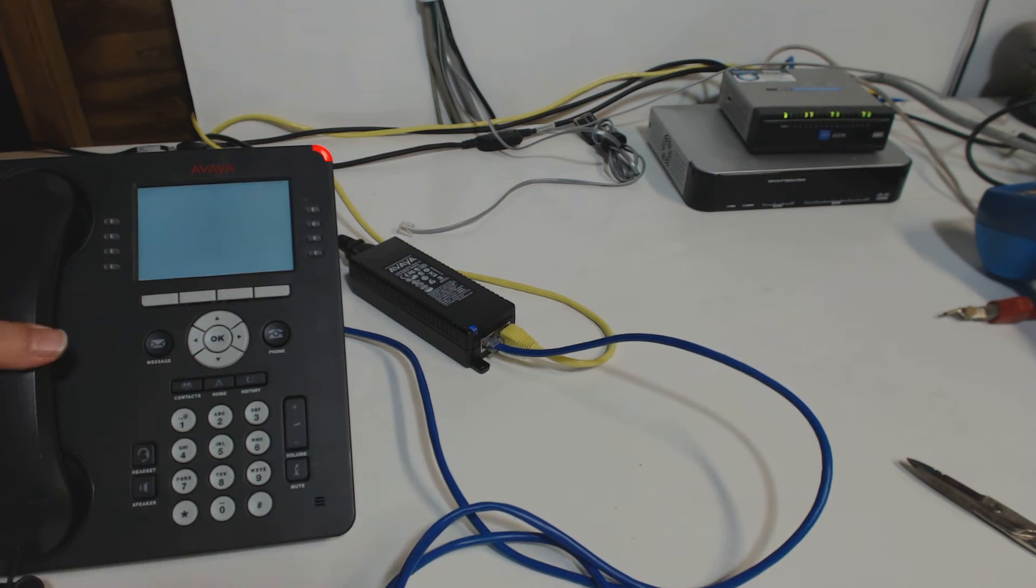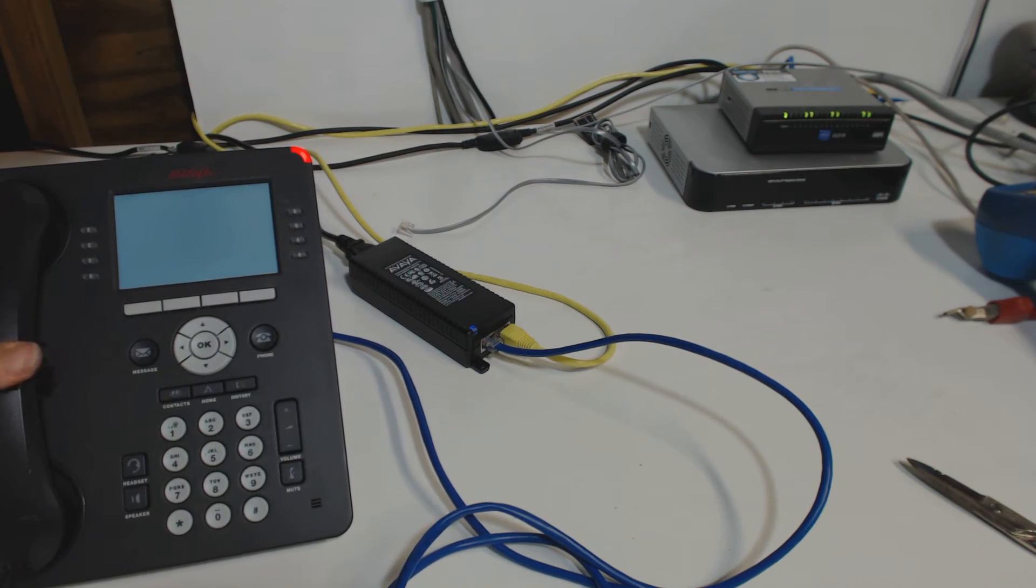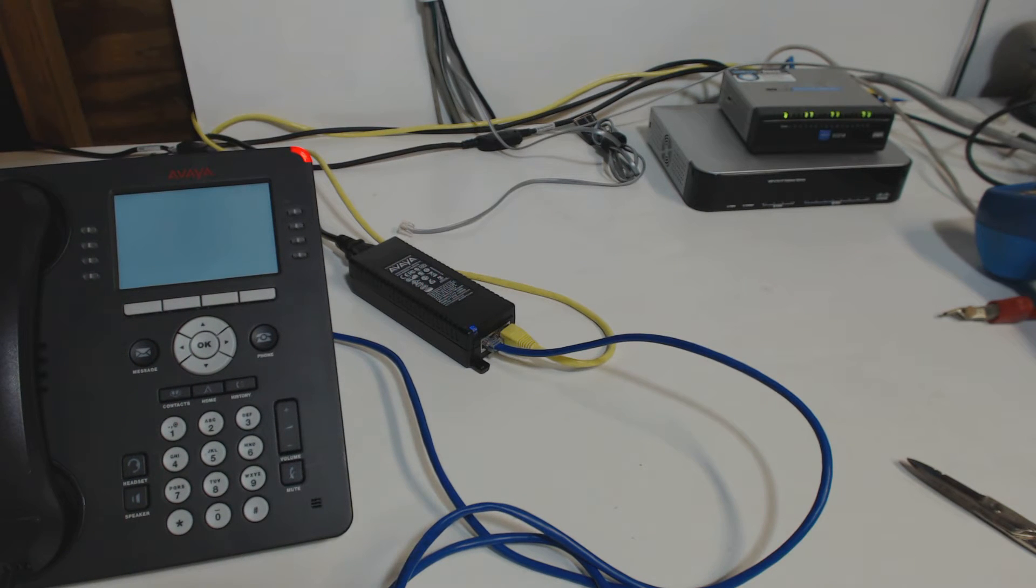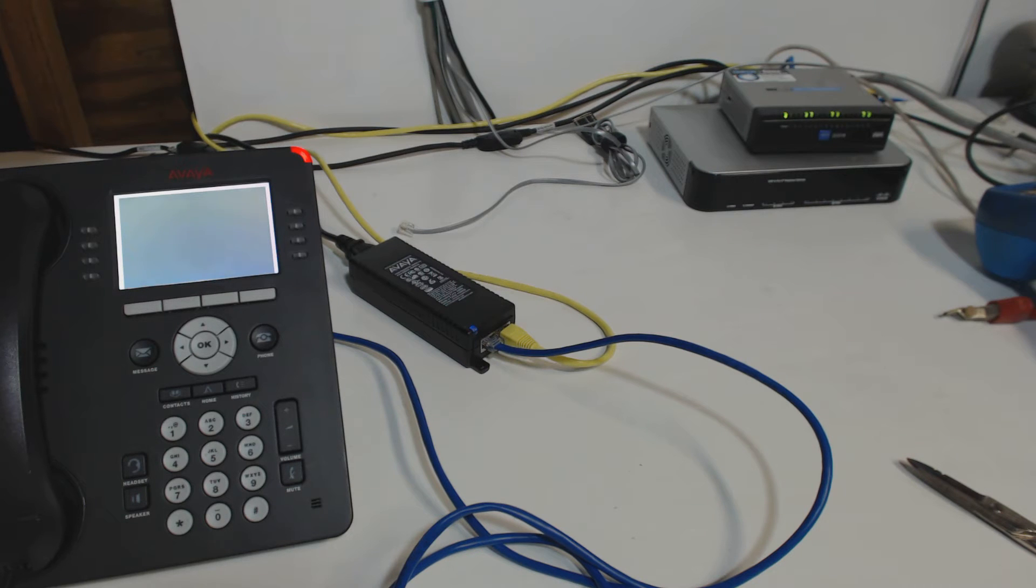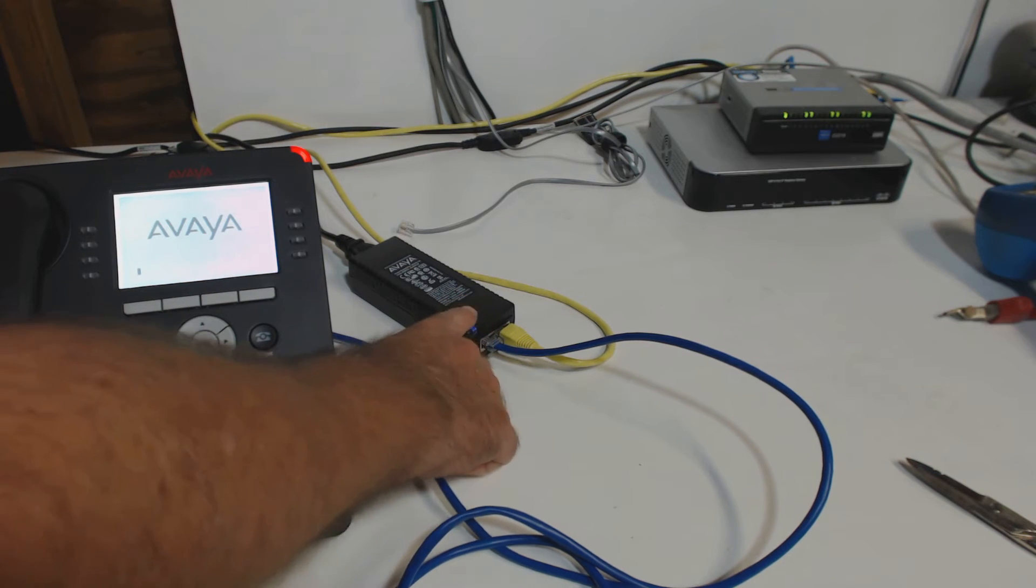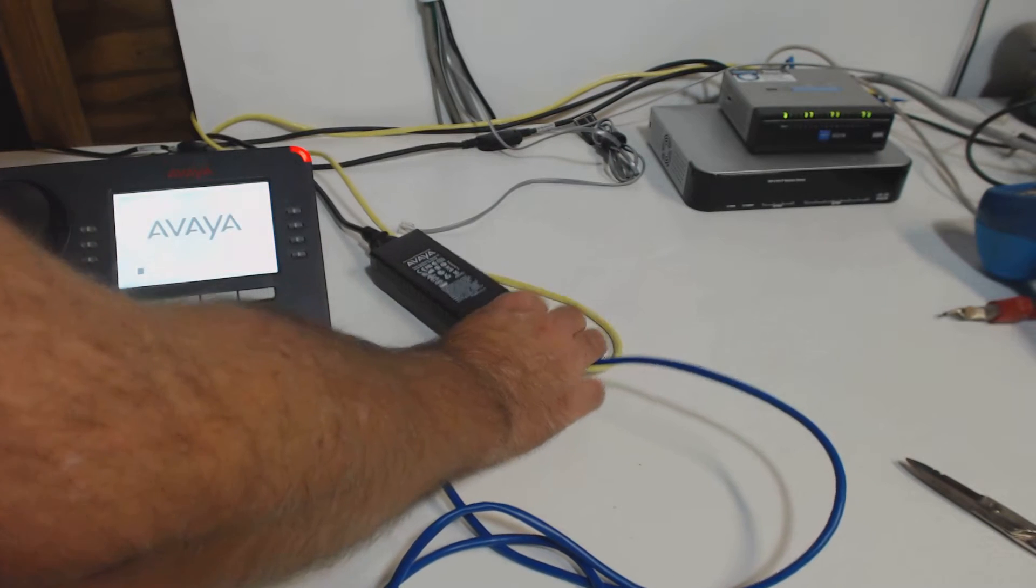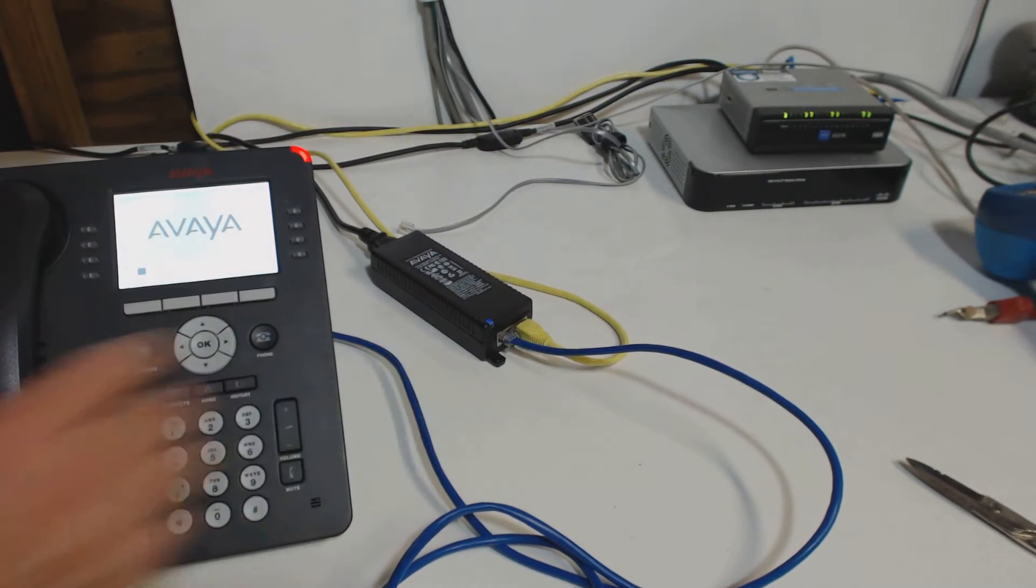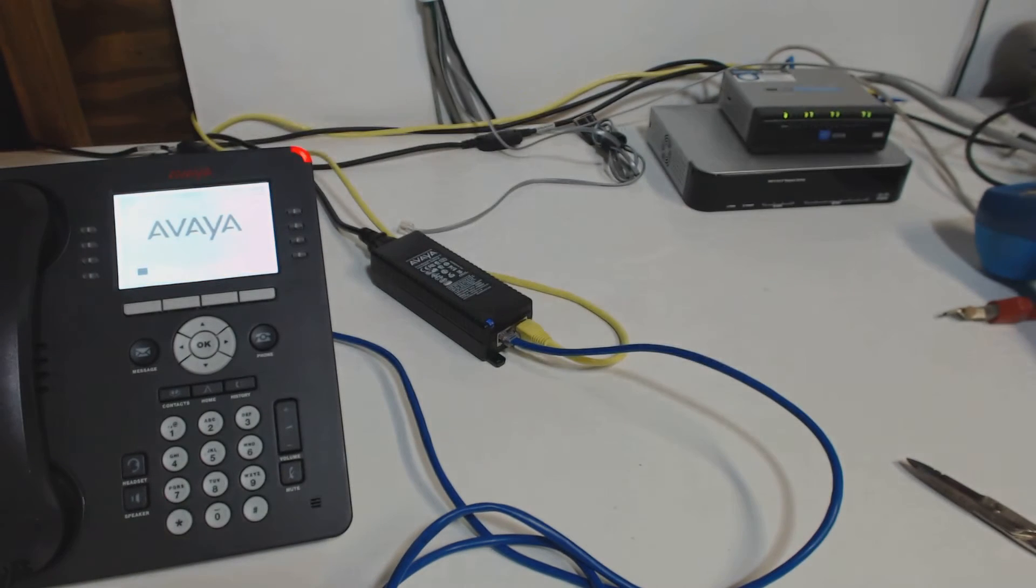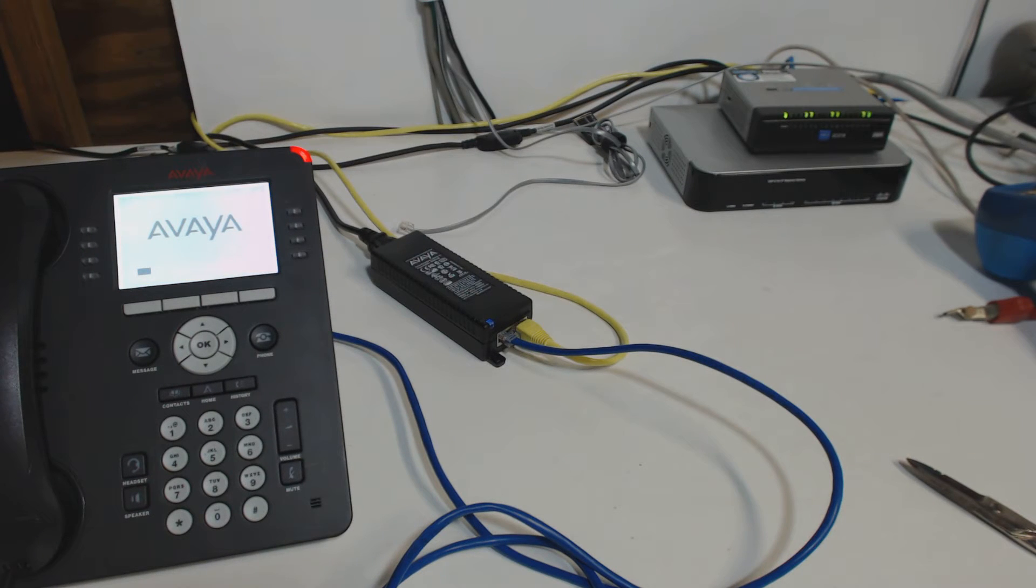Now Power Over Ethernet is added to the network in one of two ways. It's either done by using an injector, so this right here, this little box right here, this adapter, that's an injector. What that does is it adds the 48 volts of power to the network cable.